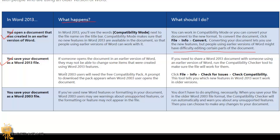Word 2003 users will need the free Compatibility Pack. A prompt to download the pack appears when Word 2003 users open the document. Hopefully no one's actually using Word 2003.